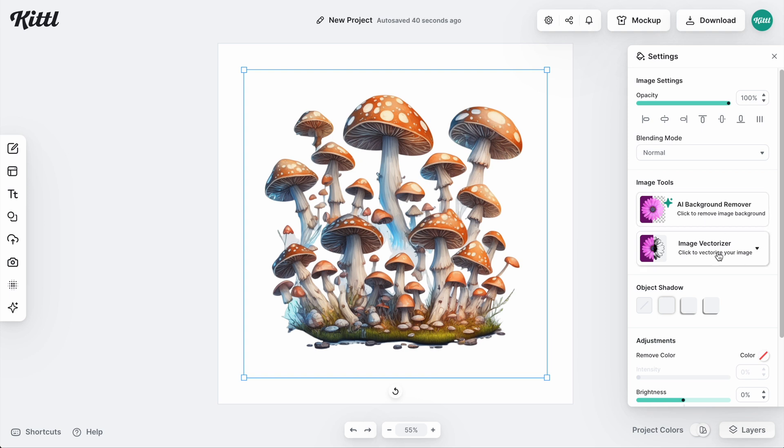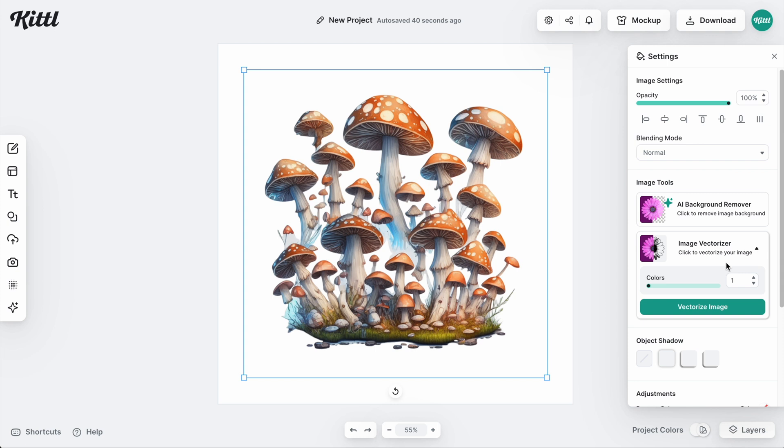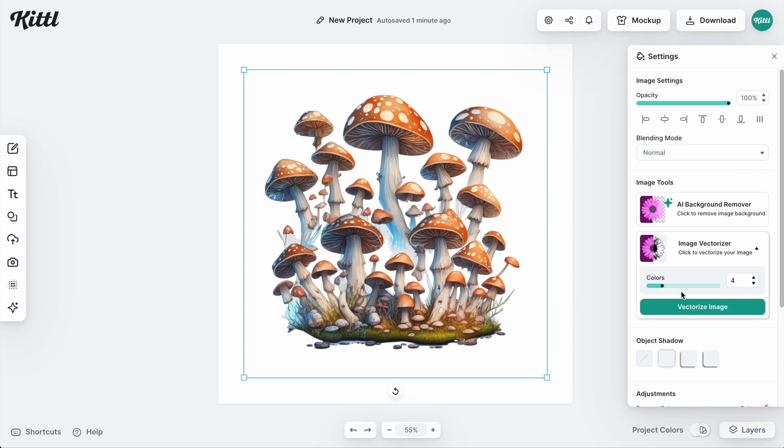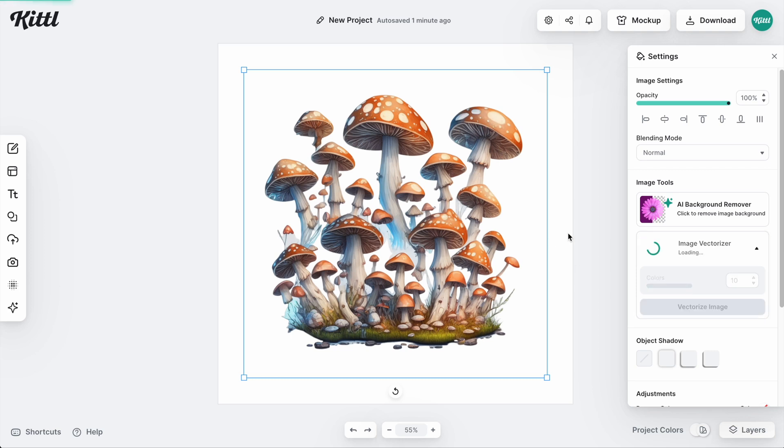And now if I click on image vectorizer, you can see here we have a colors slider, you can go all the way up to 16 for this. So let's count our colors real quick. One, two, three, four, five, six, seven, there's probably about 10 here. So I'm going to go for 10. We're going to go ahead and put this slider up at that. And then we'll hit vectorize image and the magic is going to happen.